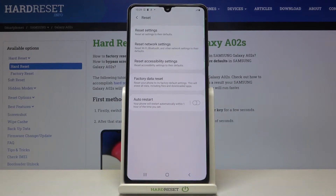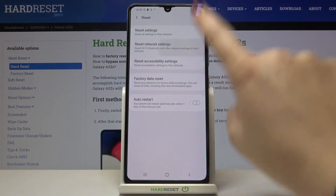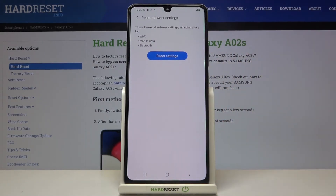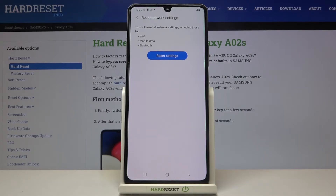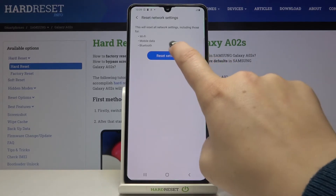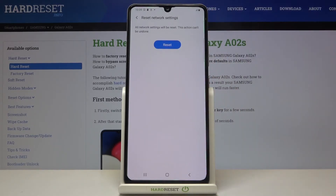Let's enter, and on the second position we've got our Reset option, so let's enter again. Now your device is telling you that it will reset all network settings including Wi-Fi, mobile data, and Bluetooth. So if you're ready, let's tap on Reset Settings.